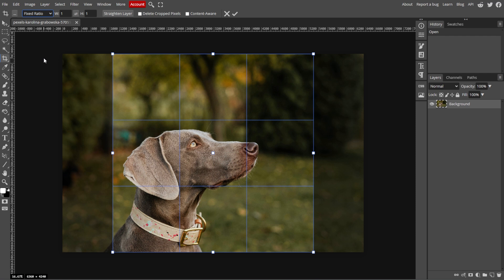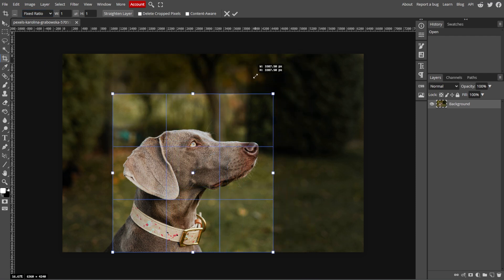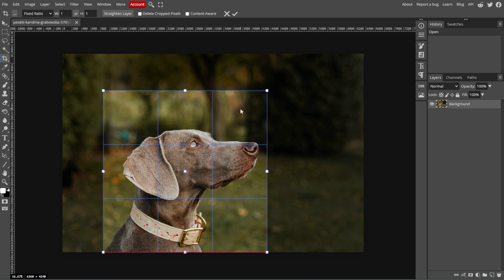To maintain a fixed aspect ratio while dragging, hold down the Shift key as you adjust the crop area.